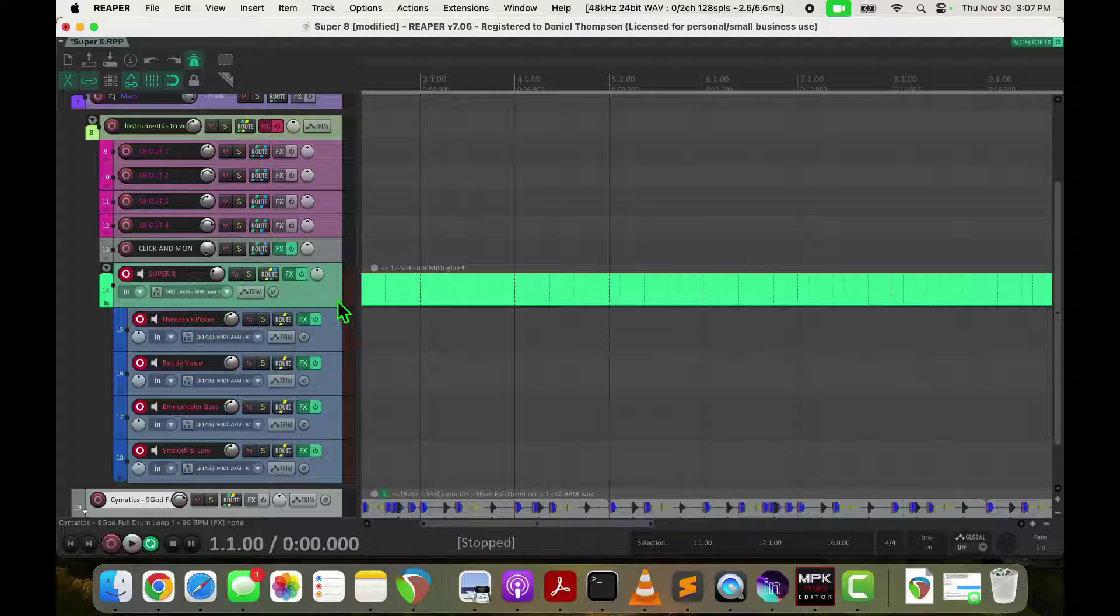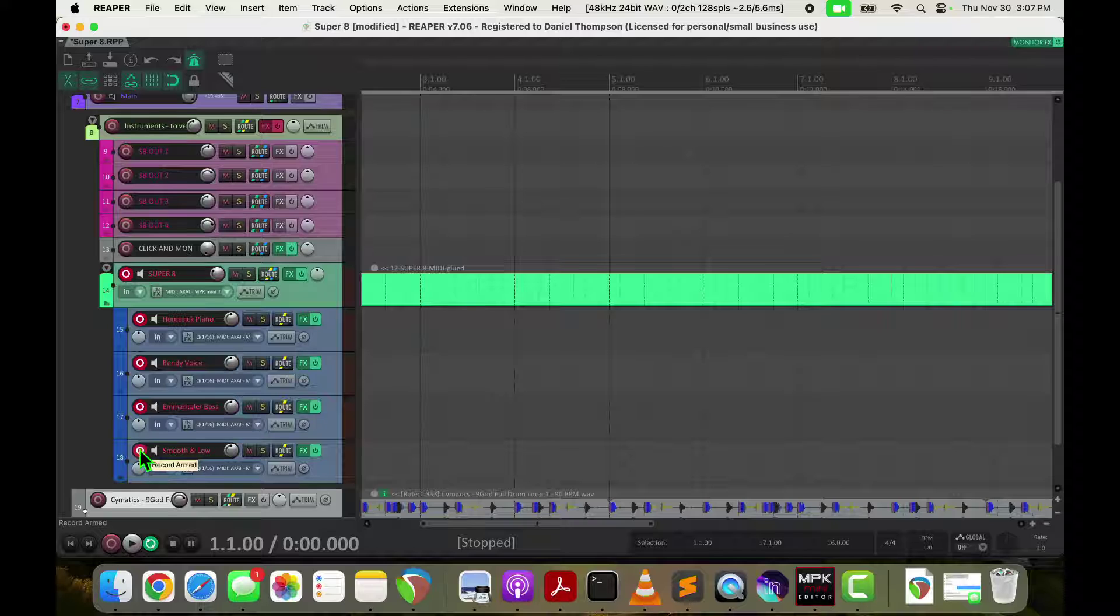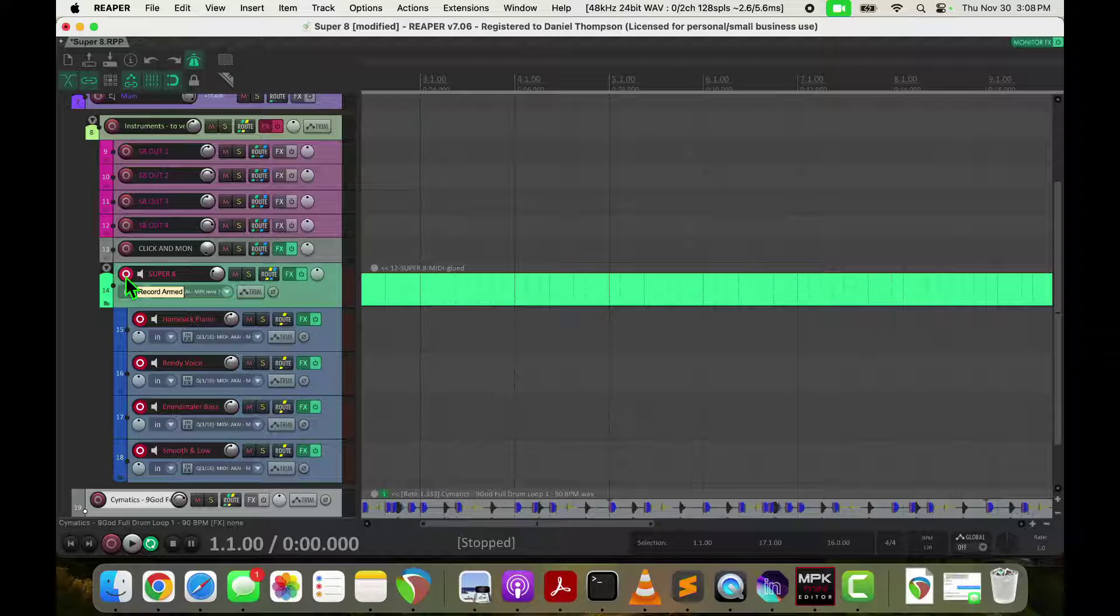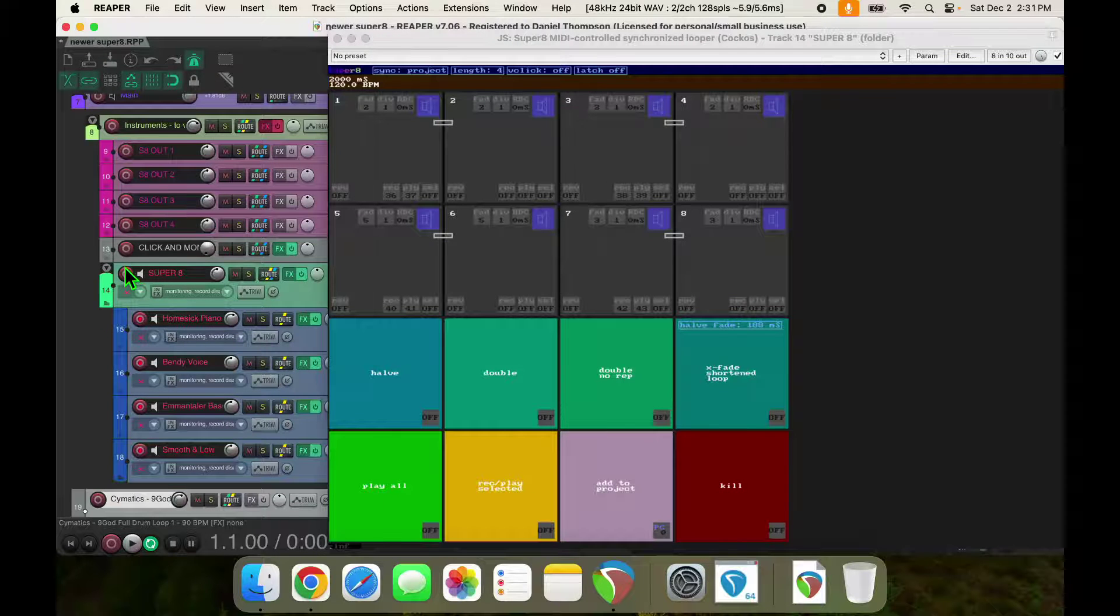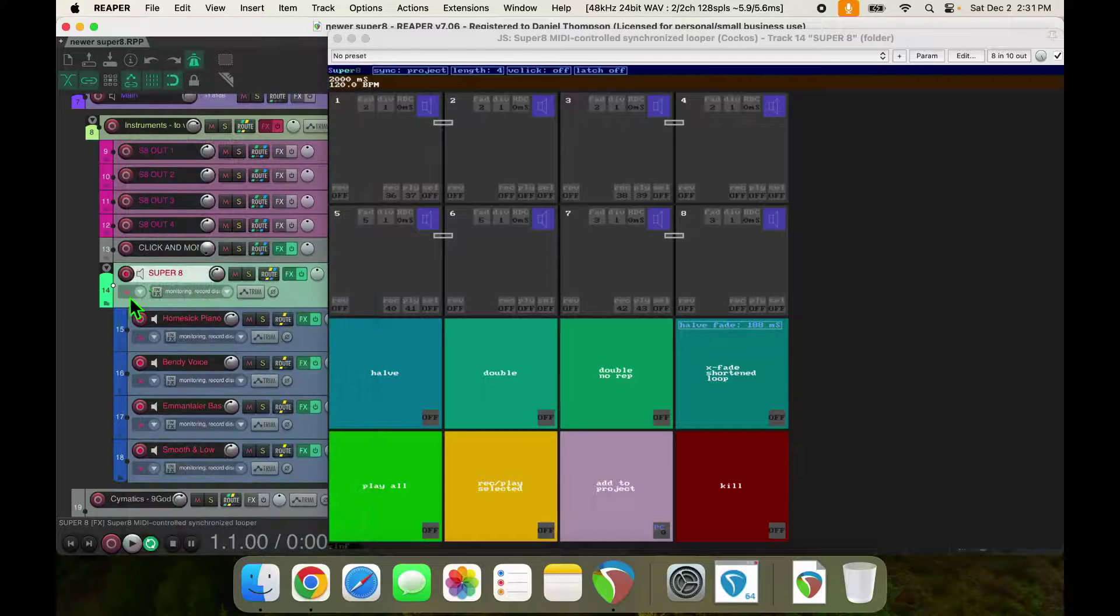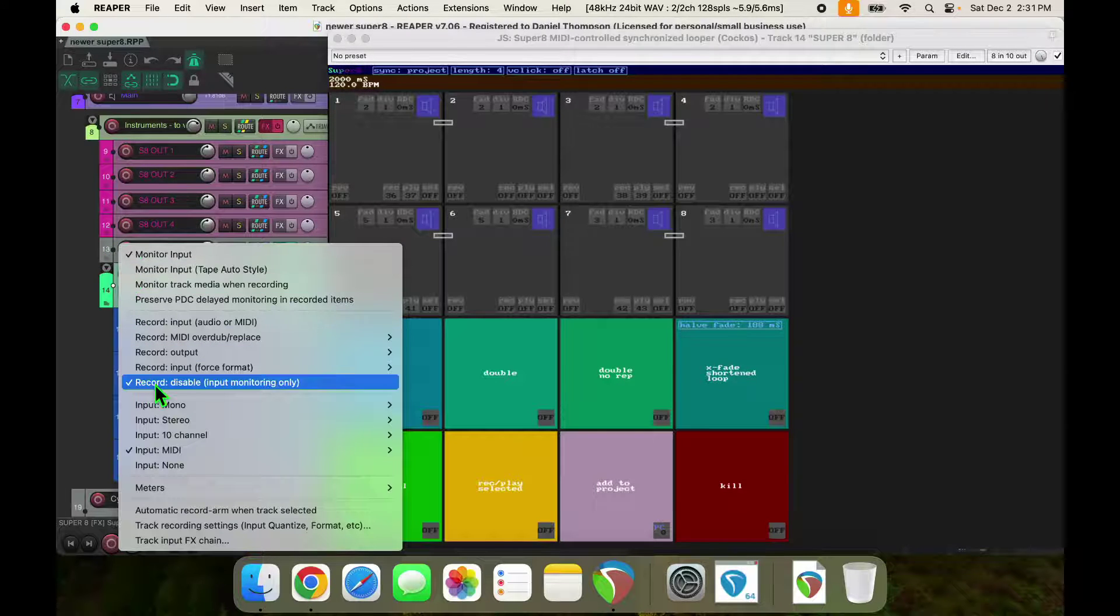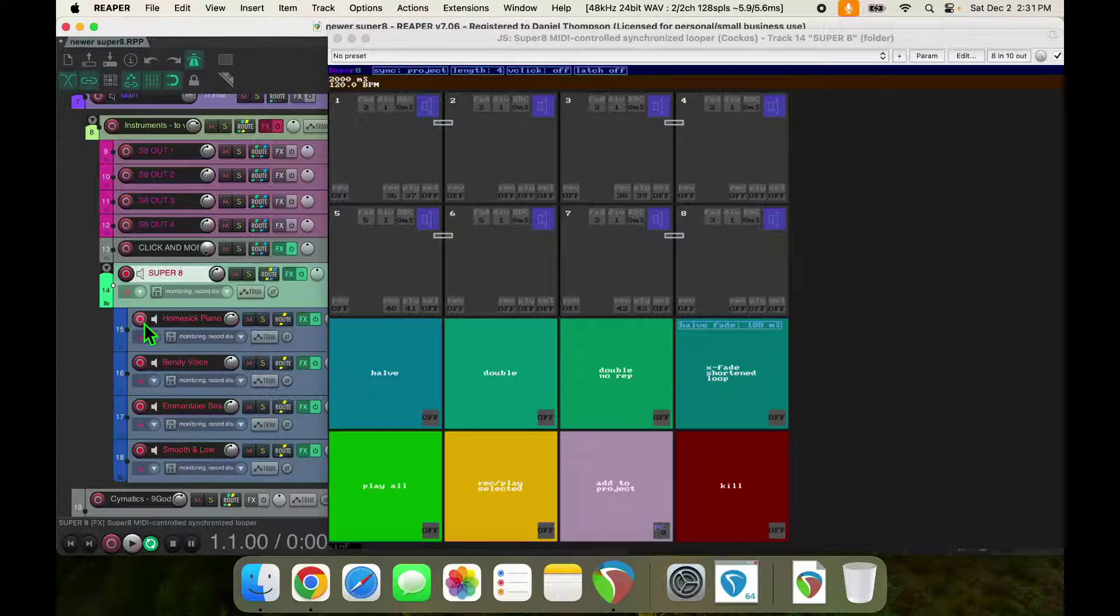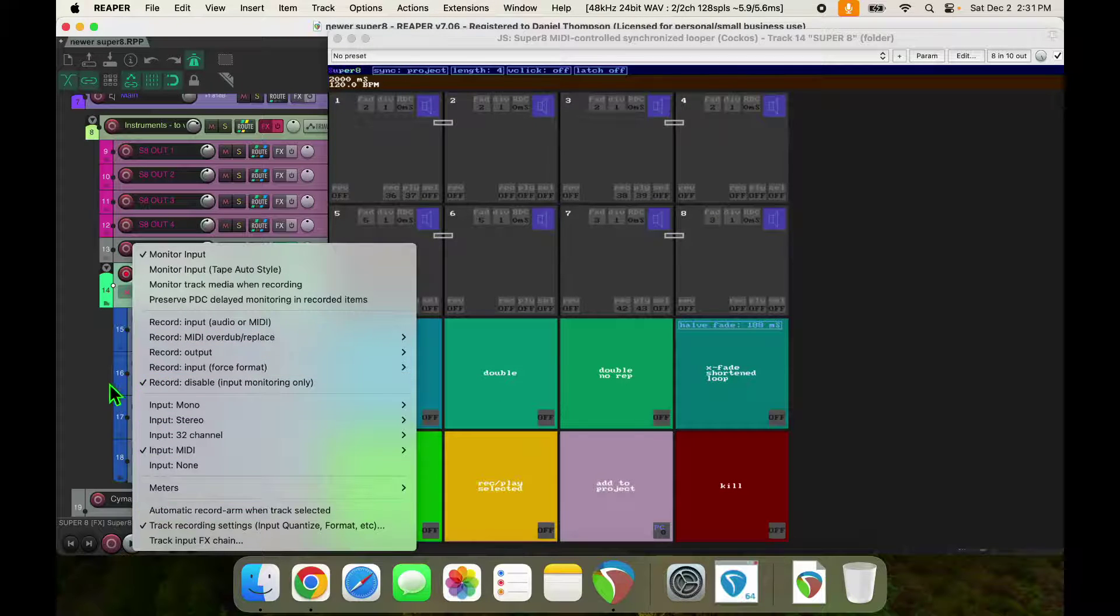Okay, let's take a look at the routing for Super 8. You can see I've got four inputs to Super 8. I've got the record button enabled, armed for all of these, all the time. And Super 8 needs to have its record button armed at all times. But obviously, that will get in the way if you want to record things on top of your loop. So what I do is I set my record mode to record disable, input monitor only.